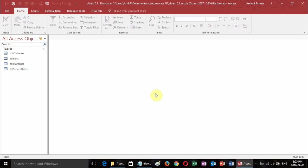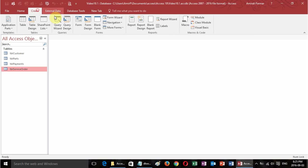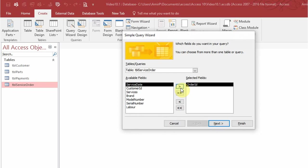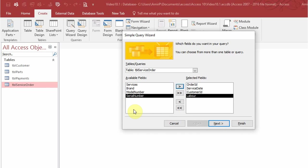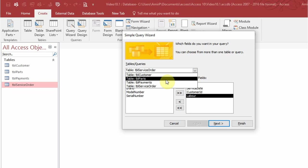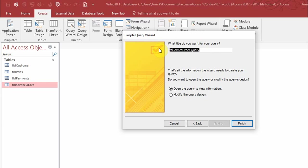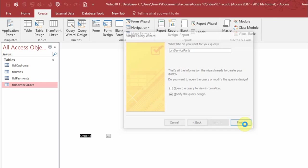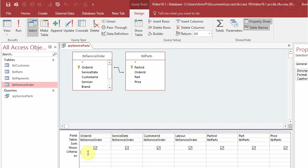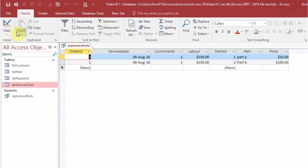I'll also show you how to use DLOOKUP to pull up information like the customer's first name and last name in your report even though you don't have it in your query. I'll quickly create a query for the service order table using the query wizard — adding order ID, service date, customer ID, and labor. Then I'll add the parts table to get parts ID, part, and price, and name it query service parts. For order ID I'll put a bracket parameter so it will prompt me for an order ID.